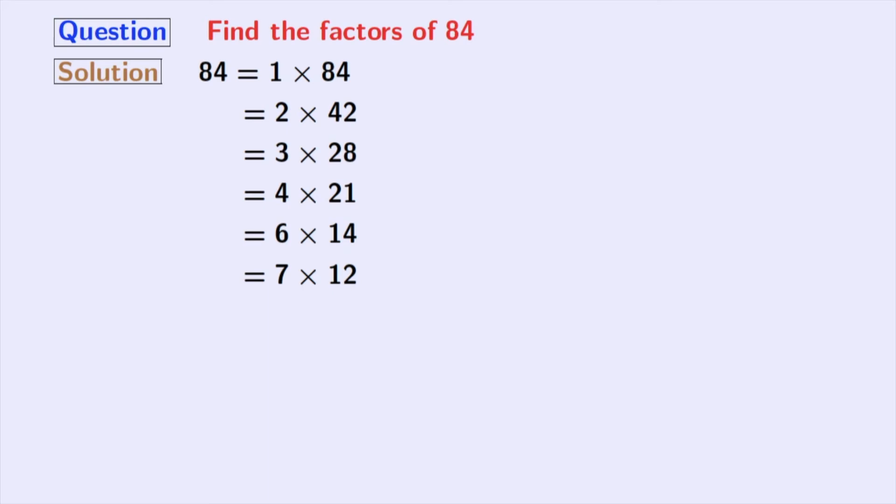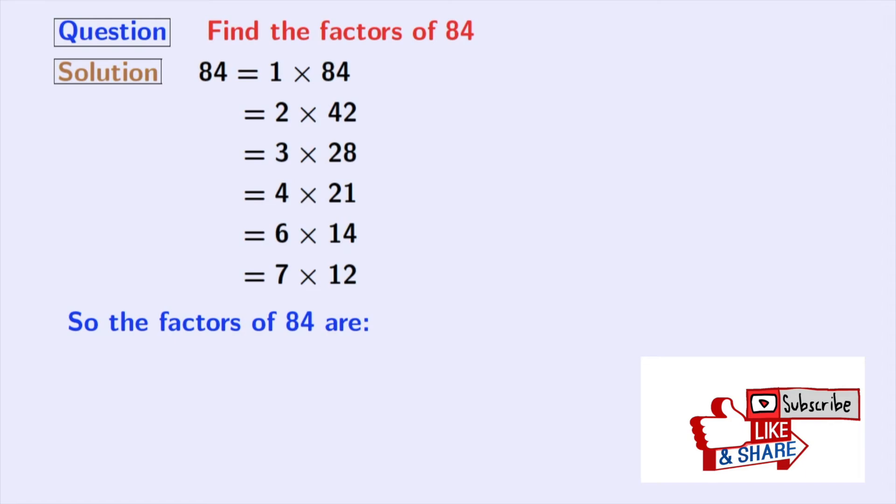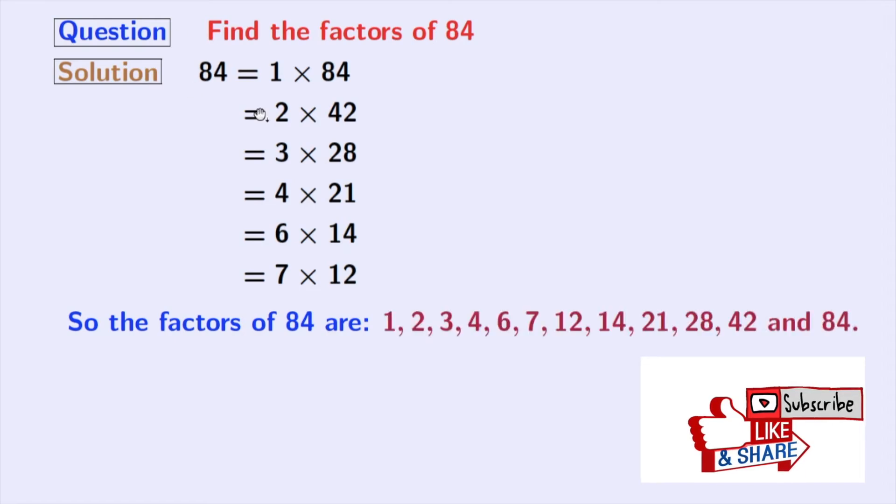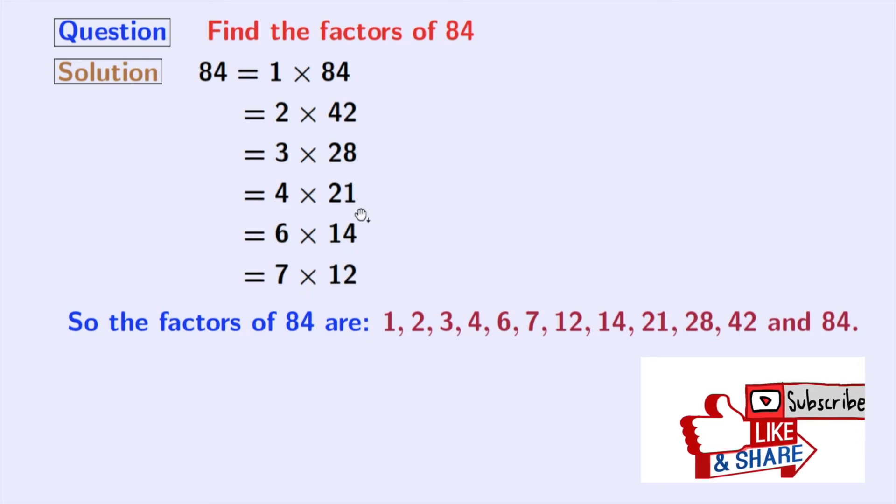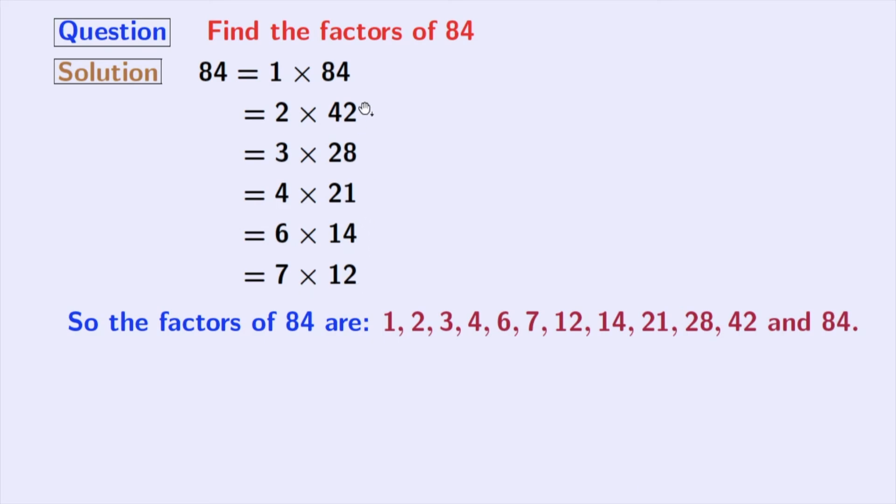Now, here are the factors of 84 which are 1, 2, 3, 4, 6, 7, 12, 14, 21, 28, 42 and 84.